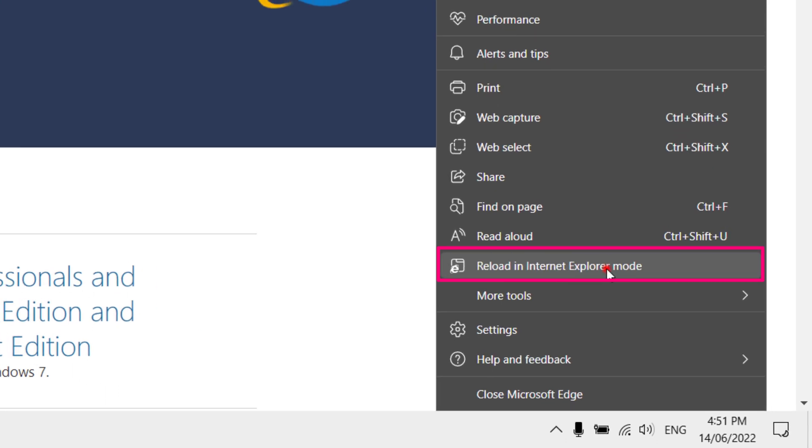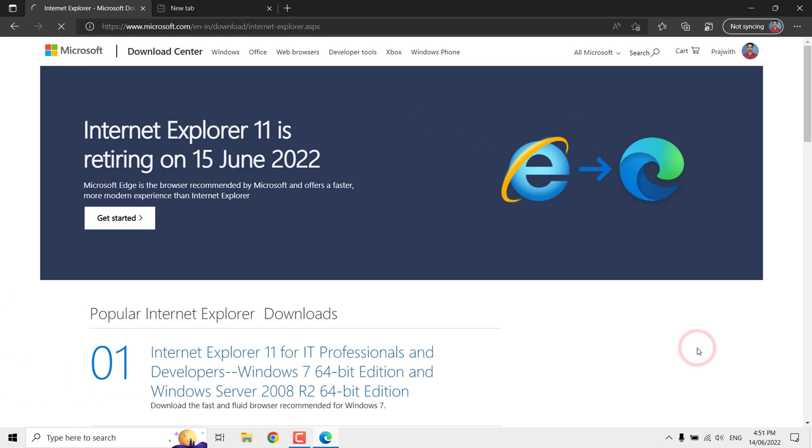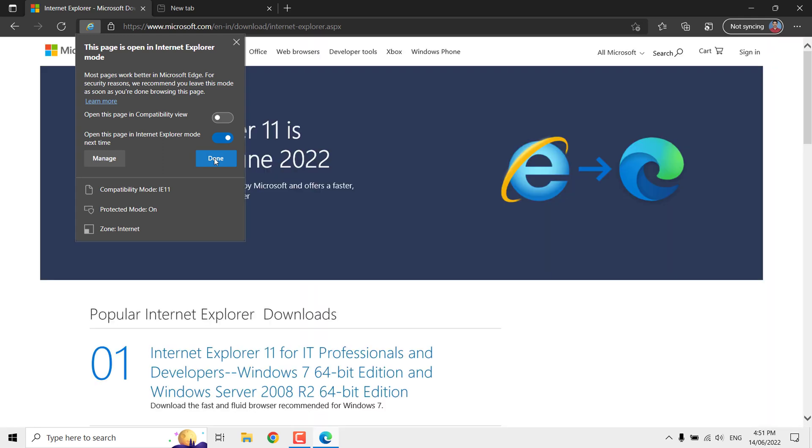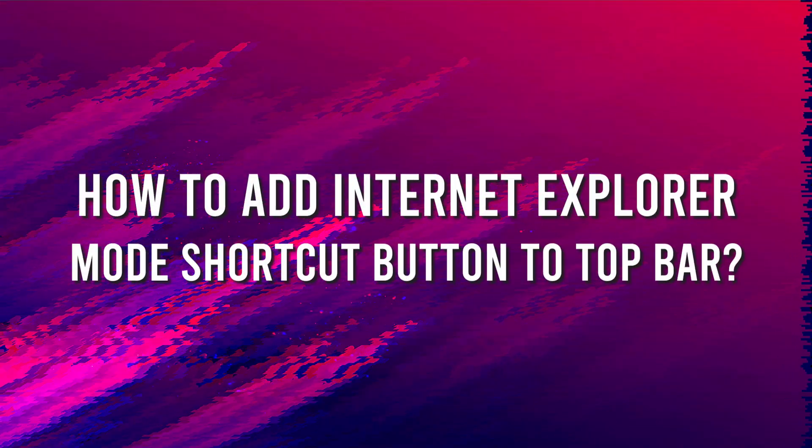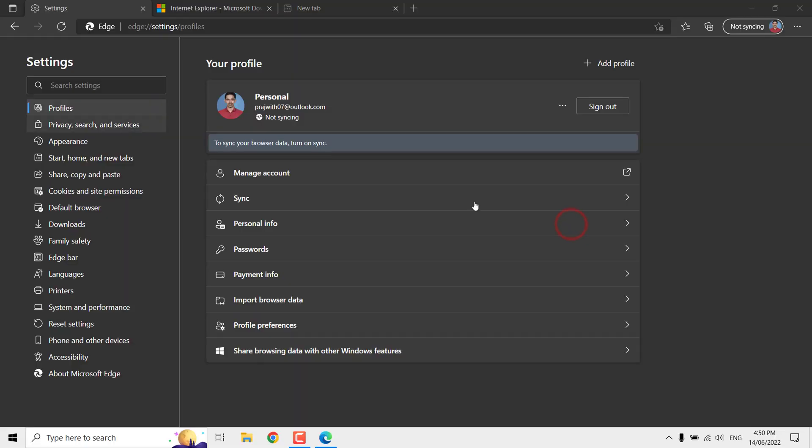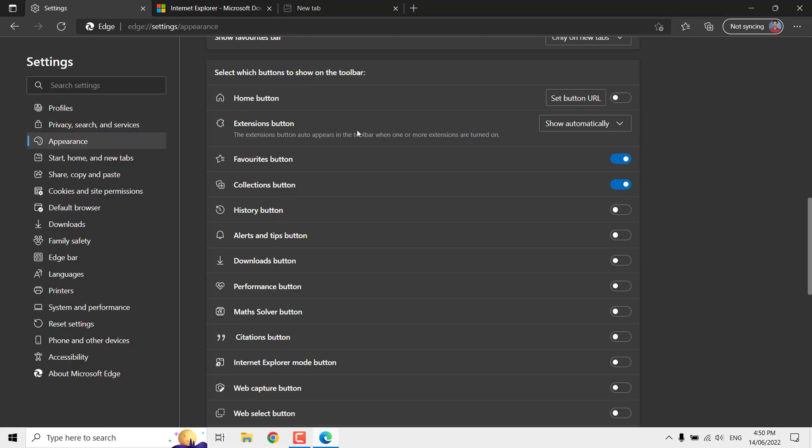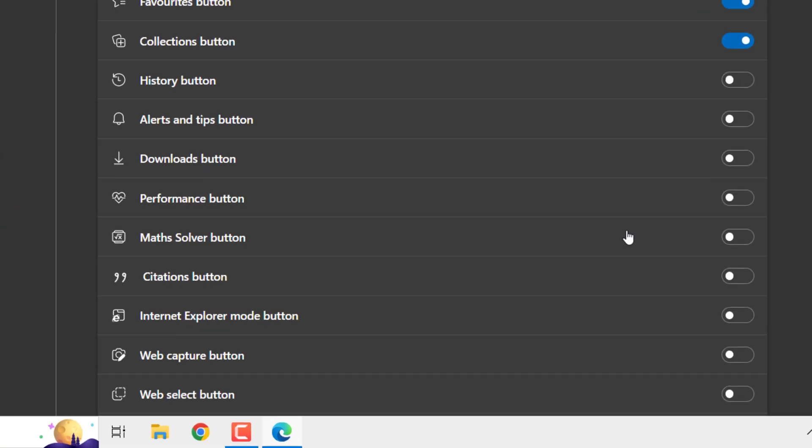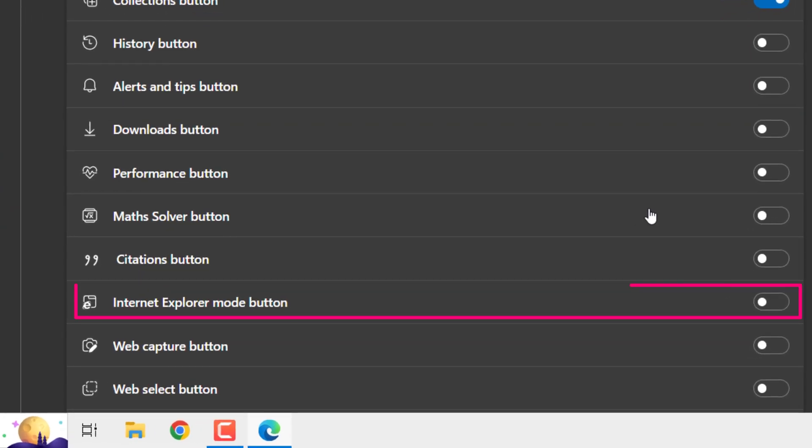The website will be reloaded as in Internet Explorer. How to add an Internet Explorer mode shortcut button to the top bar? Go to Settings, then click on Appearance. Scroll down and find the Internet Explorer mode button.